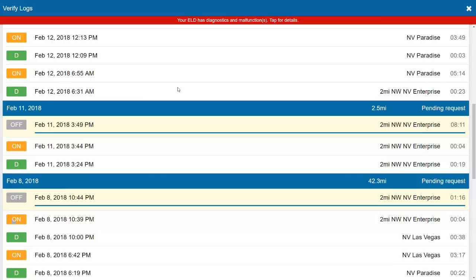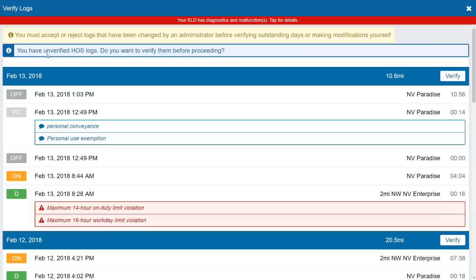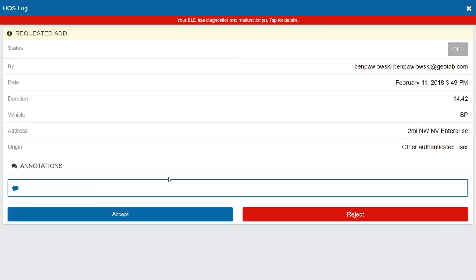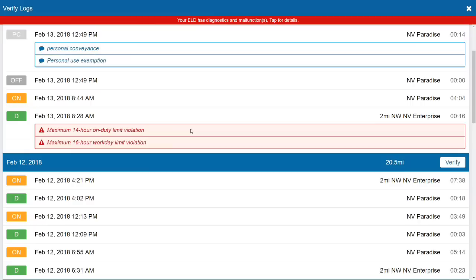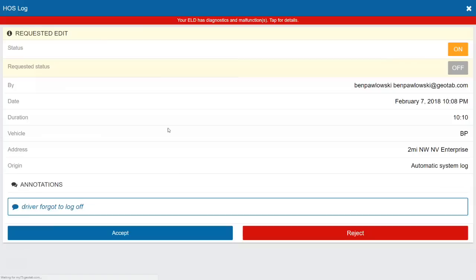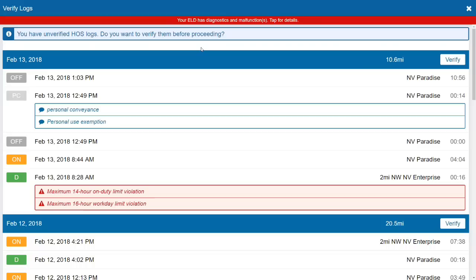I can search for logs highlighted in yellow. We have one on the 8th and one on the 11th. Clicking a log shows it was an on-duty log with a requested change to off-duty. I can accept or reject the change. After accepting, I still have another log to approve on the 11th — also requesting an off-duty log addition. There's also an edited log noted as driver forgot to log off, which I accept as well. Now the yellow bar is gone from the top.